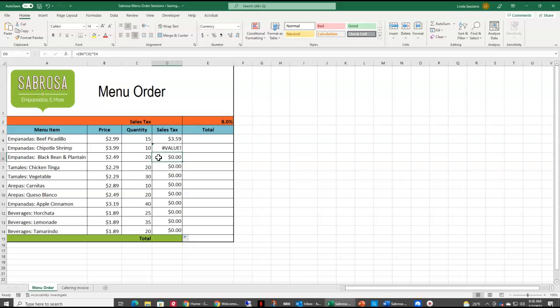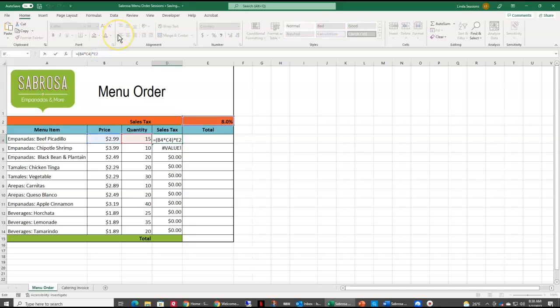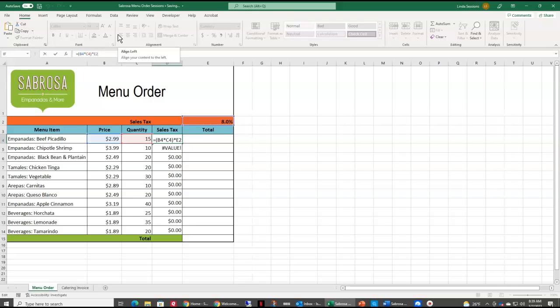So we need to do something in this first cell that tells Excel, always go back to E2. Don't care where I copy this formula at, always refer back to E2. In other words, we are going to make E2 an absolute value. To do that, I'm going to put my insertion point right up here, just behind the E2, and on my keyboard, on my function keys, I can hit my F4 key, and that's automatically going to put a dollar sign E, dollar sign 2.